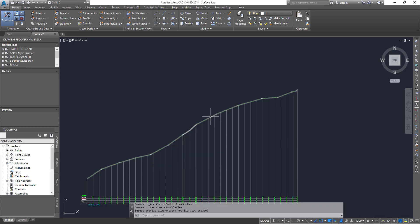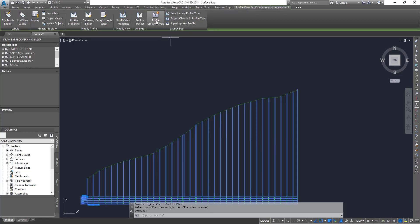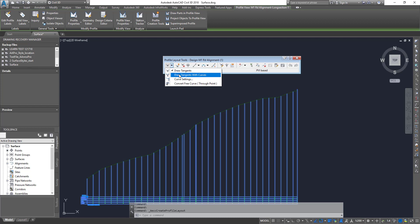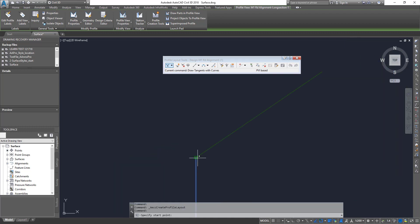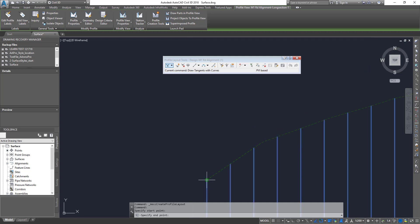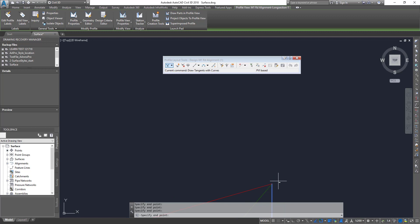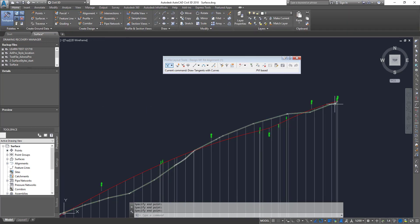There we go — your profile is created. Now I'll quickly create a design profile. Select the profile view, click on the grid lines to get the ribbon, then click 'Profile Creation Tools'. It will automatically set up a design profile — give it a different name if you want and change the style, then click OK. This tool works similarly to creating an alignment. Use 'Draw Tangent with Curves', zoom in close to your starting point because there may be multiple lines nearby, and make sure you click precisely on the zero chainage point — otherwise your corridor will drop to zero elevation. Then draw your design profile and zoom in at the end to click the finishing point accurately.